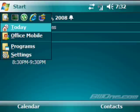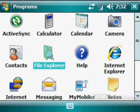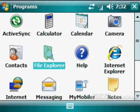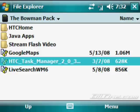First we're going to start, programs, file explorer, and the Bowman pack which I already have unzipped and on my storage card.